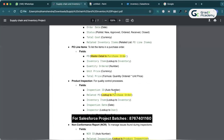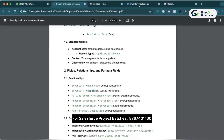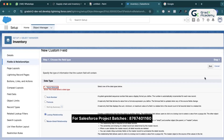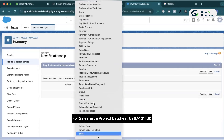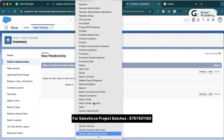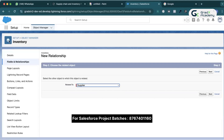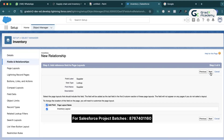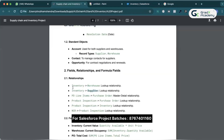Next relationship: inventory also has a lookup relationship with supplier. I'll click New, choose lookup, click Next, select related to supplier — so inventory will be child and supplier will be parent. Next, Next, Next, Next, Save. Done — both relationships on inventory are applied.